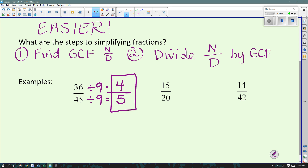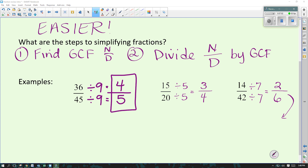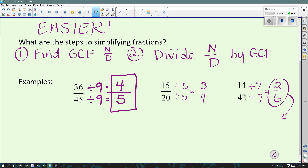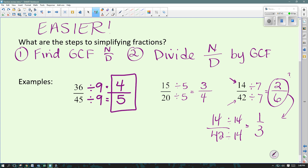15 over 20 — the greatest common factor is 5, and I can reduce it down to 3 fourths. For 14 over 42, I realized I could divide them both by 7, which gave me 2 sixths. But then I realized that can still be reduced further, so I have to keep going. Really, 14 could have gone into both numbers — so 14 over 42 divided by 14 gives 1 third. If you're not sure you have the actual greatest common factor, try the number you can think of. It'll give you a reduced but not completely simplified answer, and then you just keep going — divide by 2 again to get the final answer of 1 third.